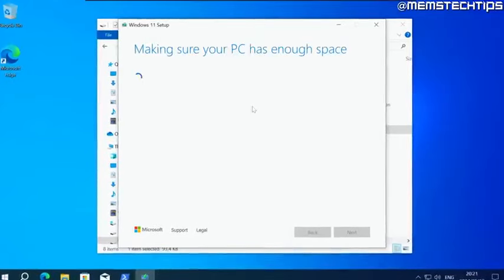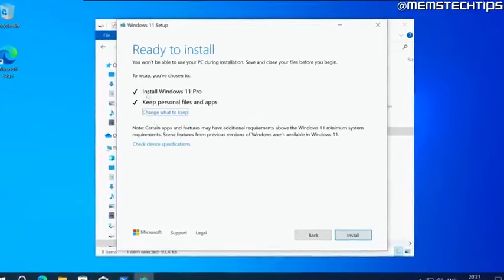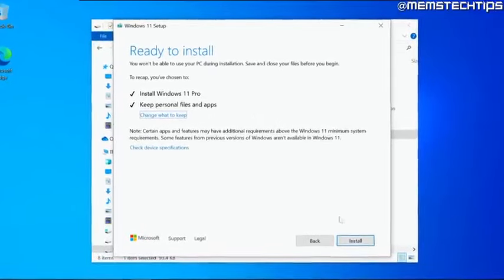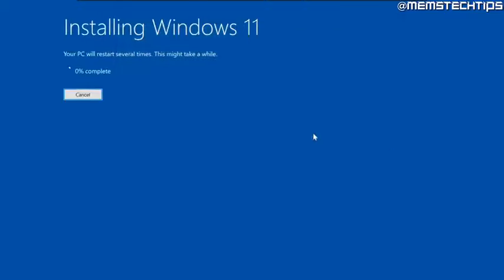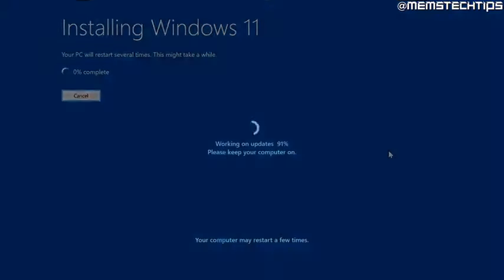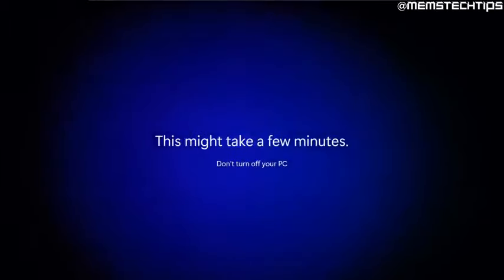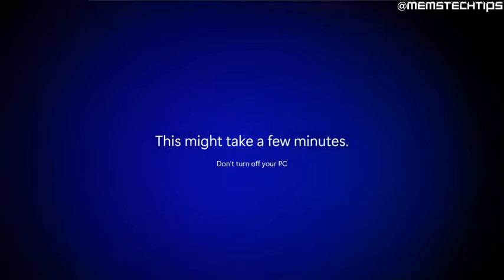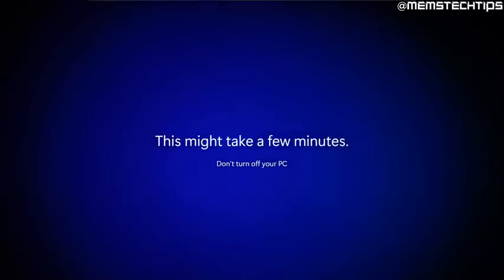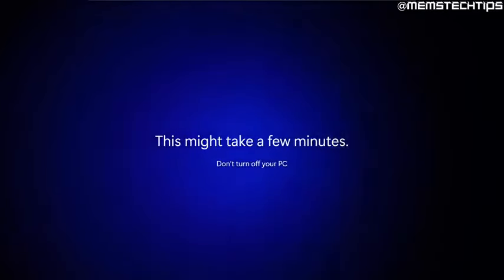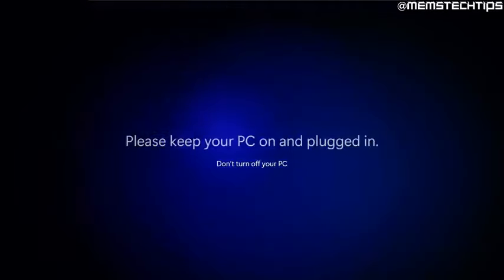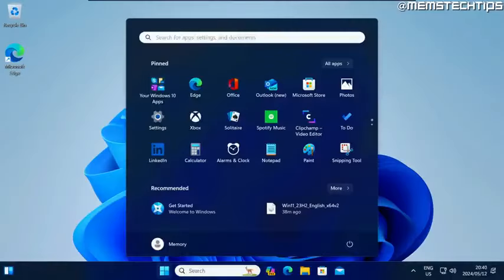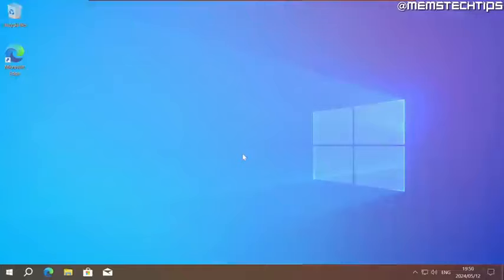In this tutorial video, I'm going to show you how you can upgrade to the latest version of Windows 11 on any computer. It doesn't matter if your computer supports Windows 11 or not. It'll work on both supported PCs and unsupported PCs. You can follow this guide if you're currently using Windows 10 or any of the older versions of Windows 11. So let's get started.